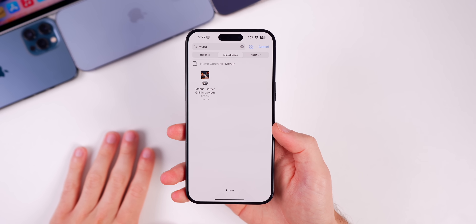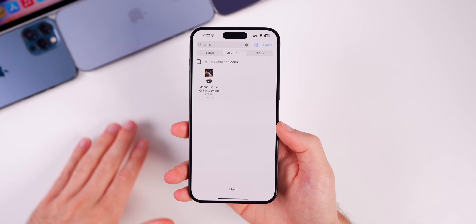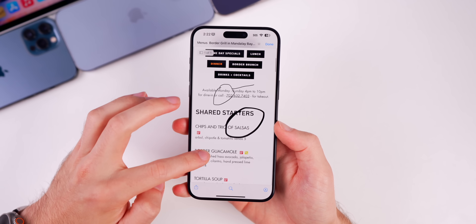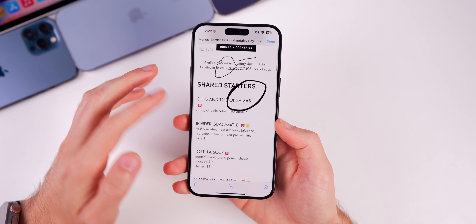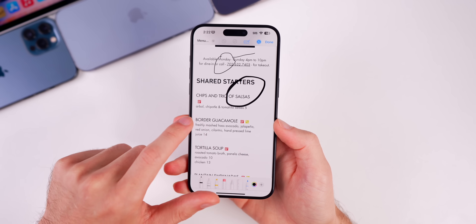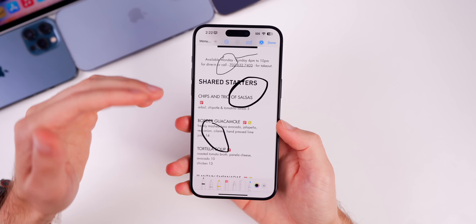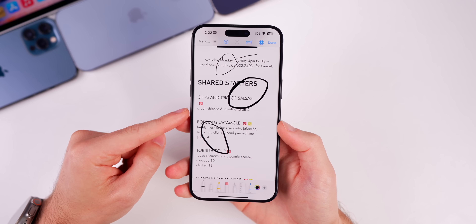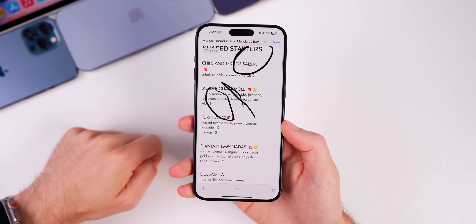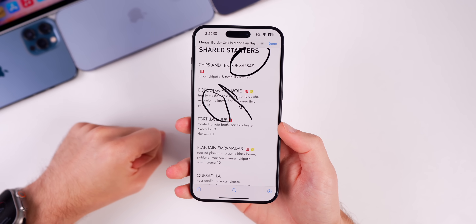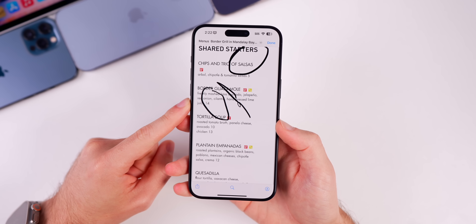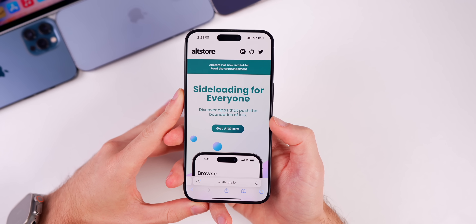A few people also reported issues with the Files application in betas 1 and 2, and going back to iOS 17.4. This appears to be fixed. The main issue was with markup — if you opened a PDF in Files and attempted to mark it up, it would often refresh and not let you save. But now I'm able to draw on a PDF, tap done, and it saves just fine, so that bug appears to be fixed in 17.5.